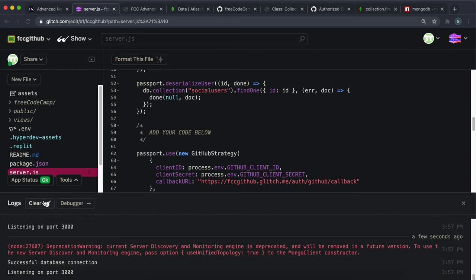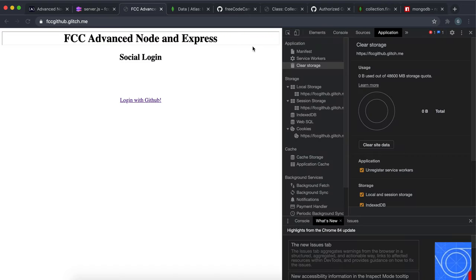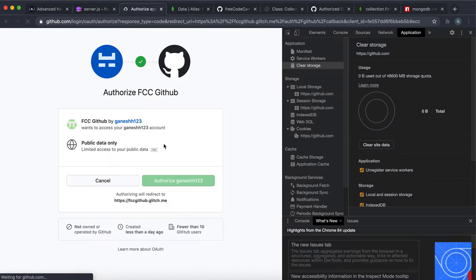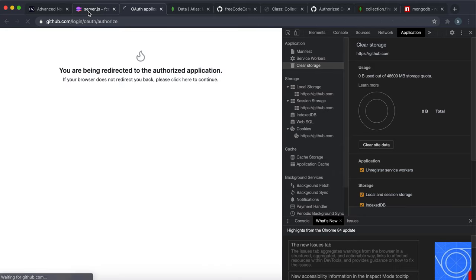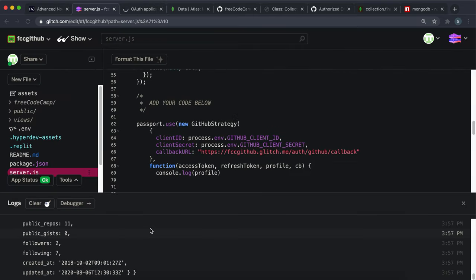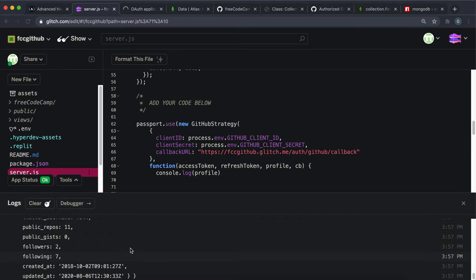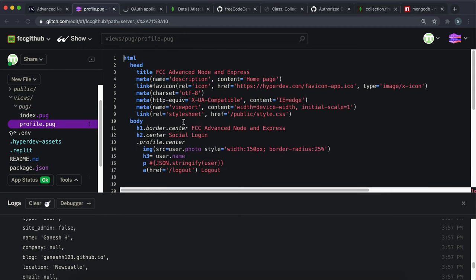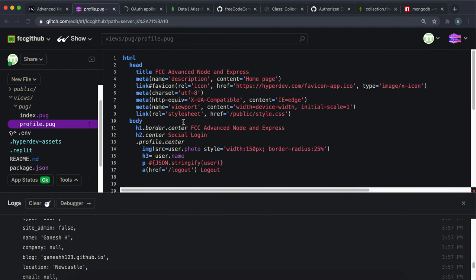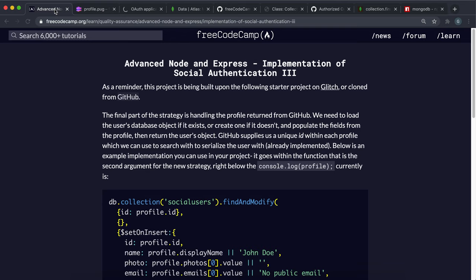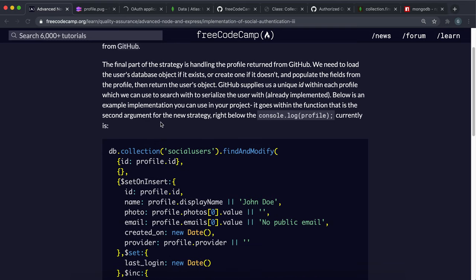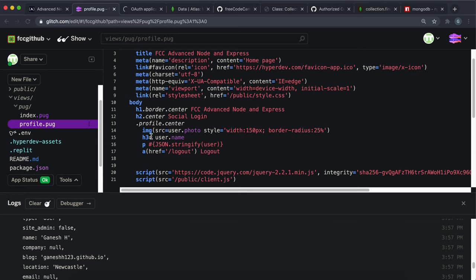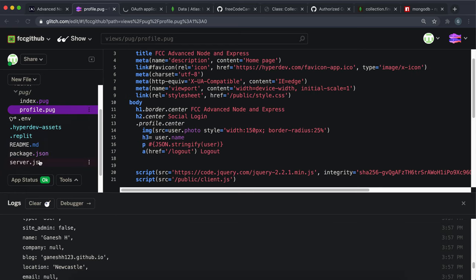If I go to the tools and clear this, then click login with GitHub and authorize it, we can have a look at what comes up in the logs. We essentially want to save some of this data to our database. The profile page just displays the image and the name, so those are the only fields I'm going to set - just the name and the image.